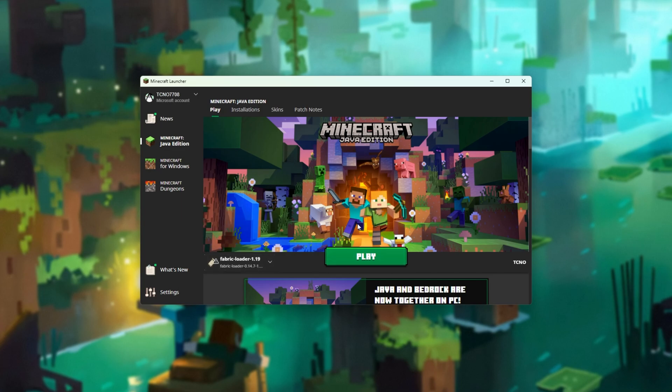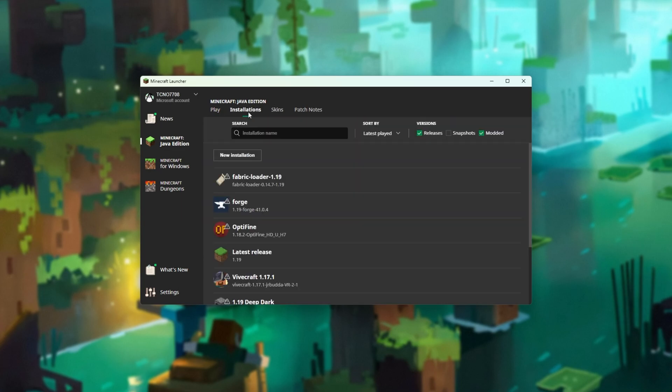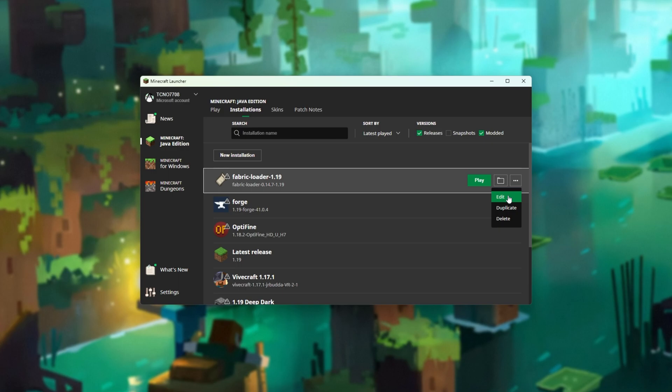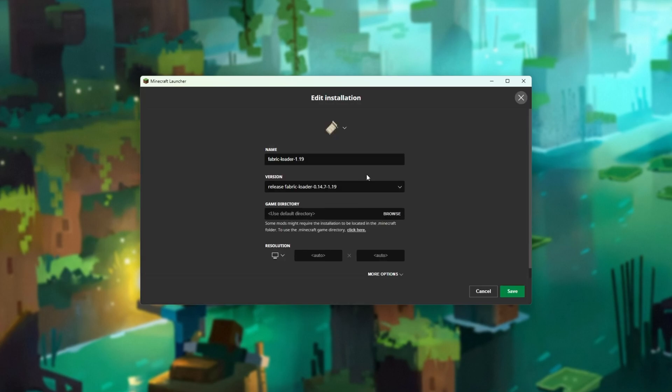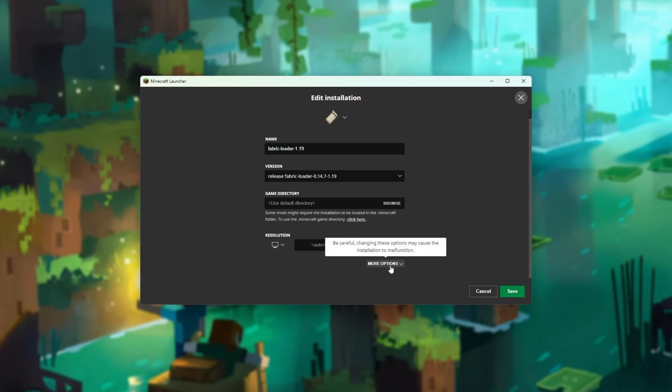Otherwise, preferably, head across to the installations tab at the very top, look for Fabric Loader 1.19, and click the three dots next to it, then edit. You can also search for it at the very top. Inside of the edit screen, click more options at the bottom.